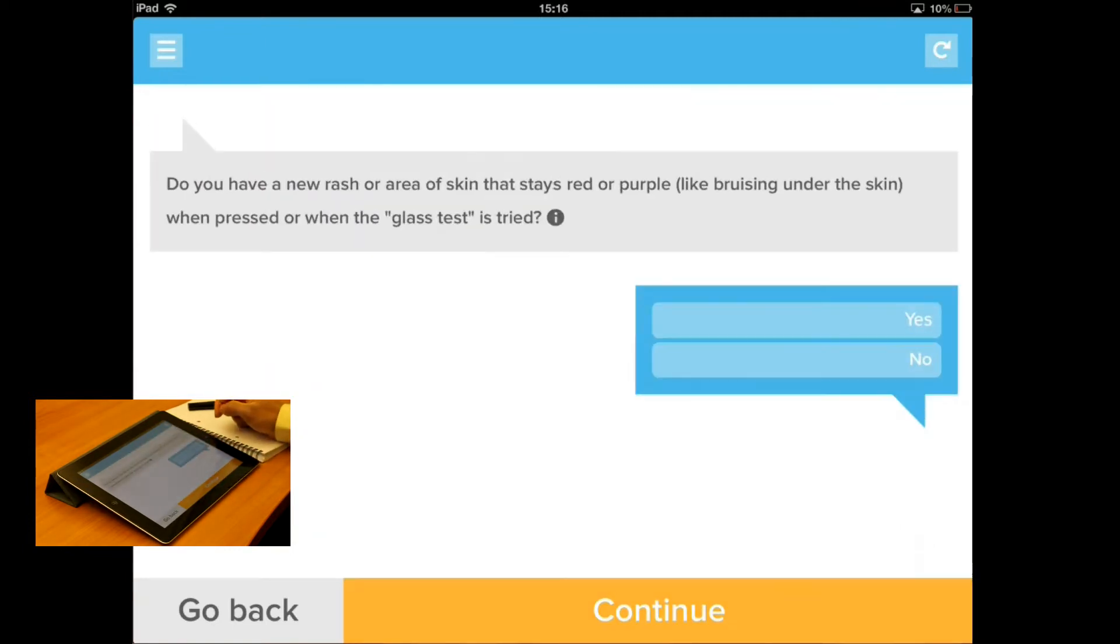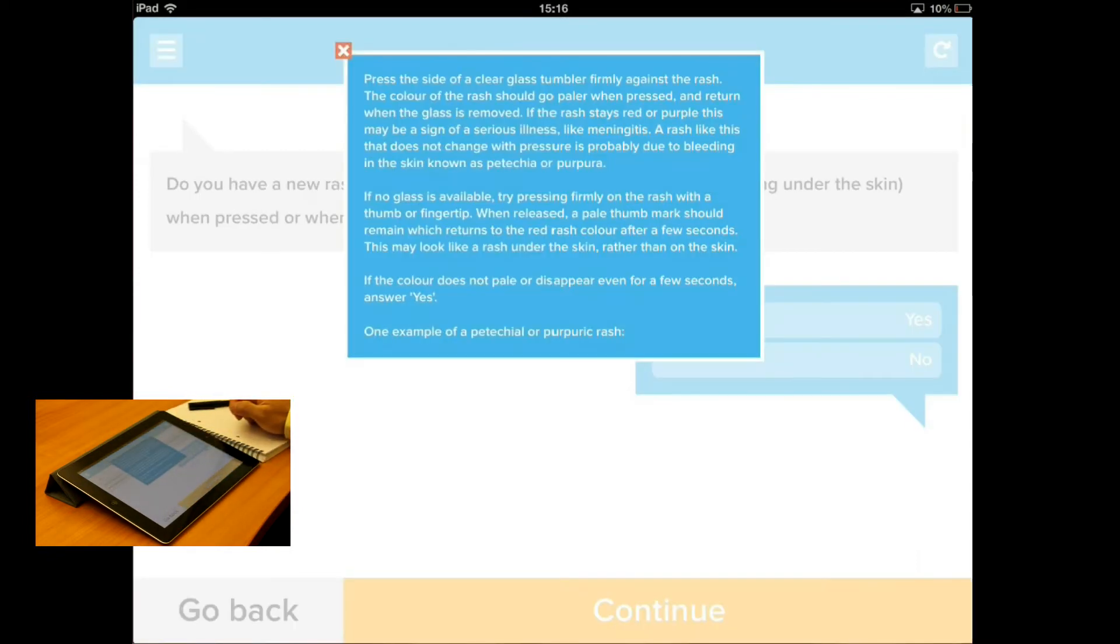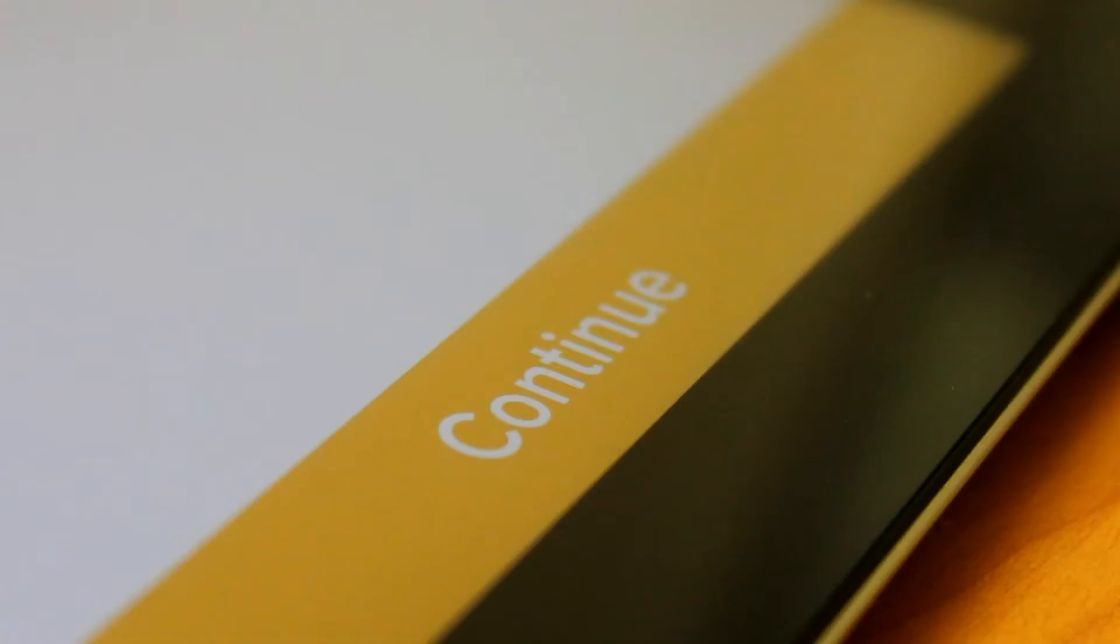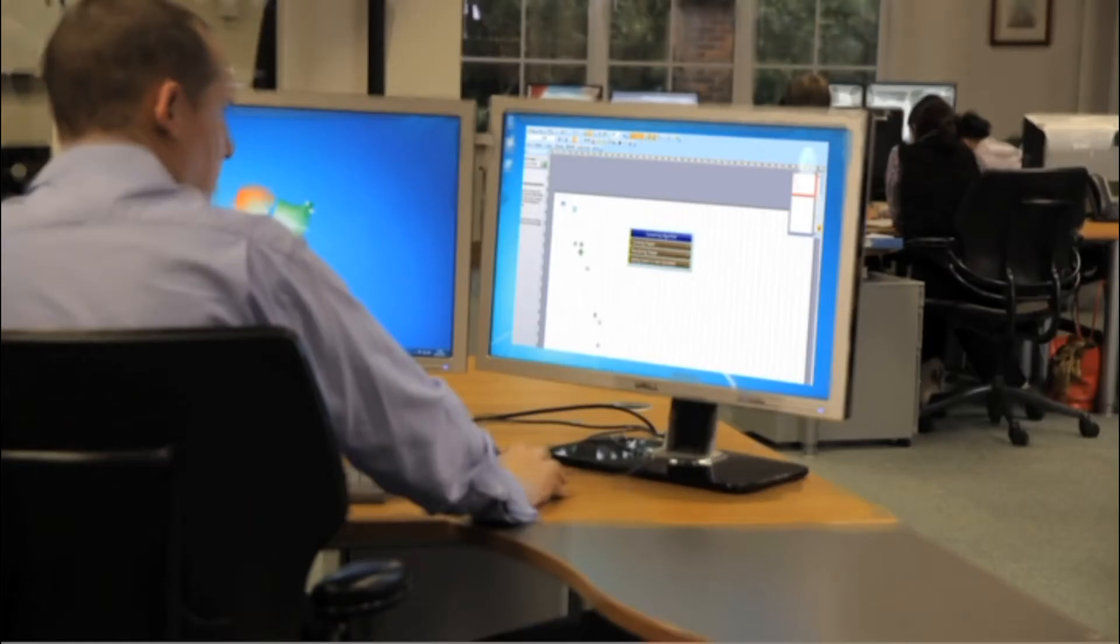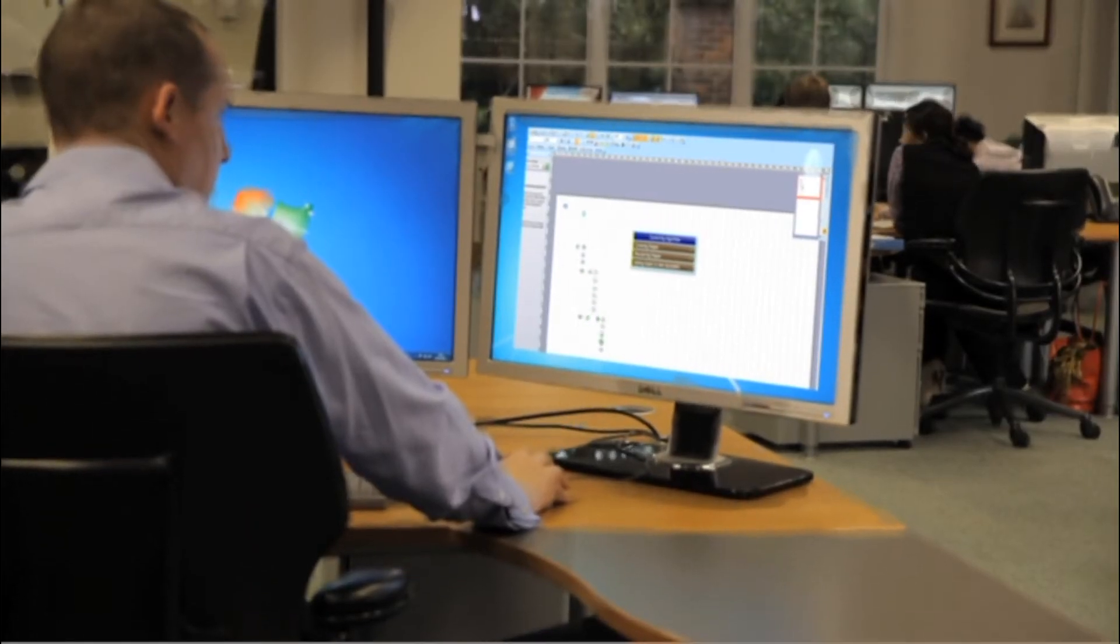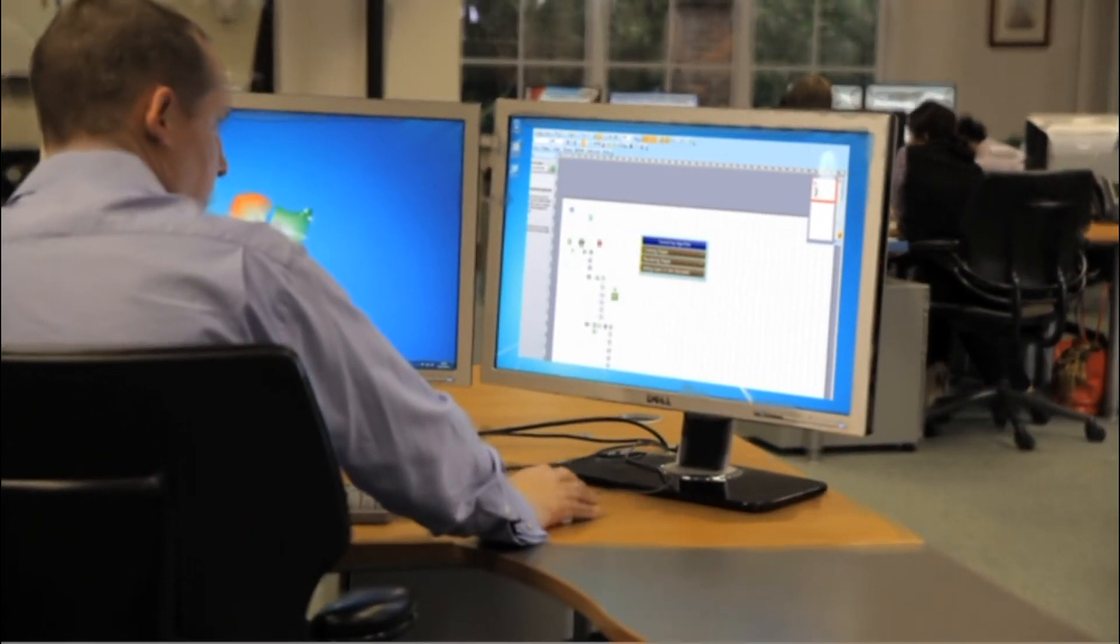This allows users to complete an assessment and receive identical conclusion information to that of the online version of the system, without content creators having to maintain multiple versions of the same content.